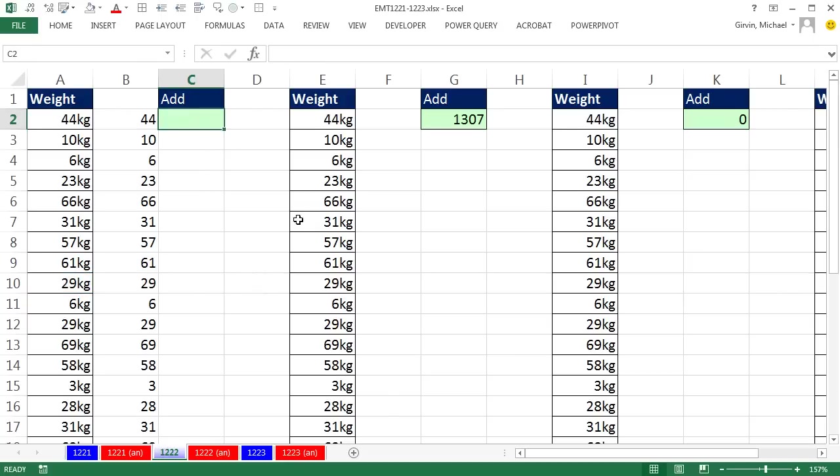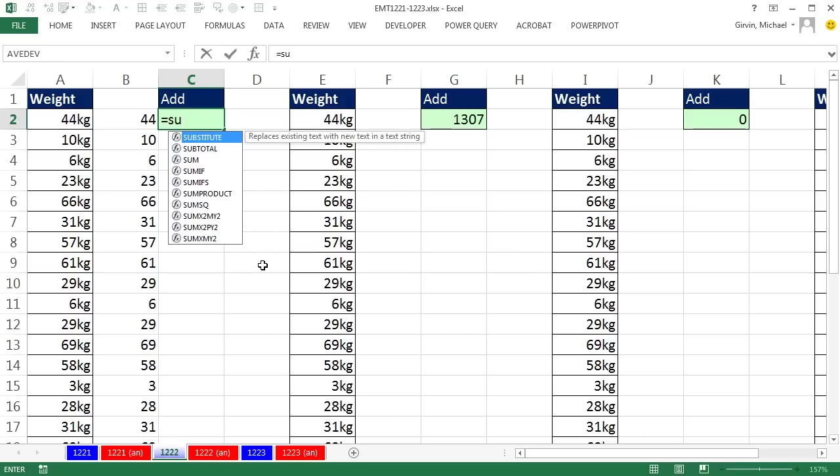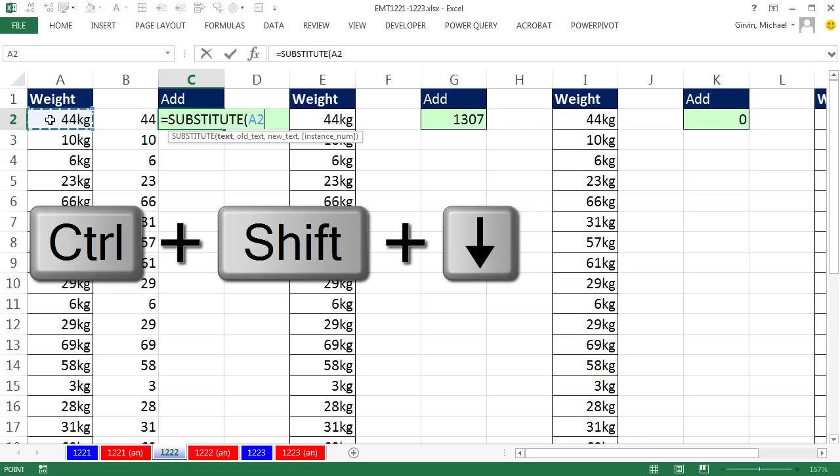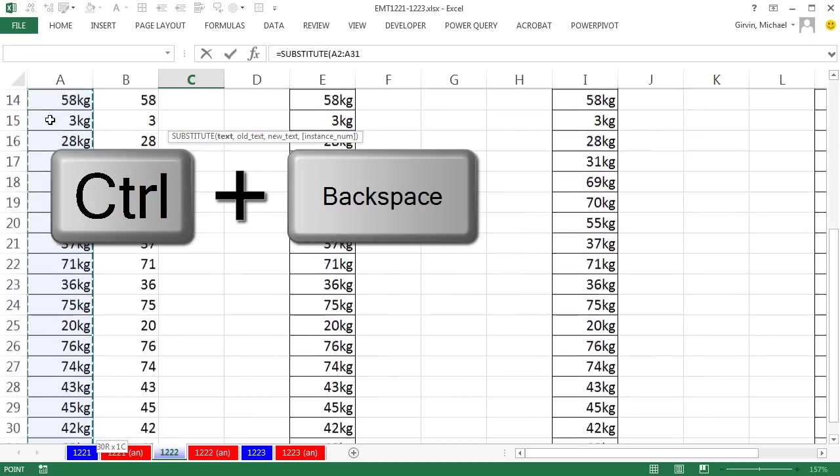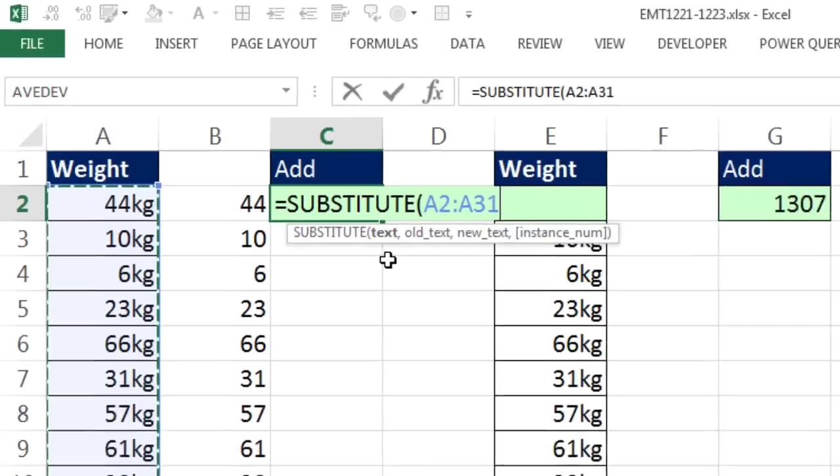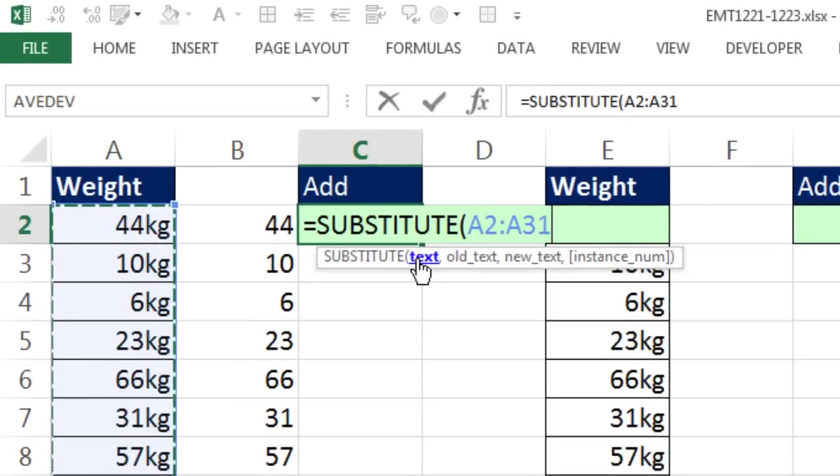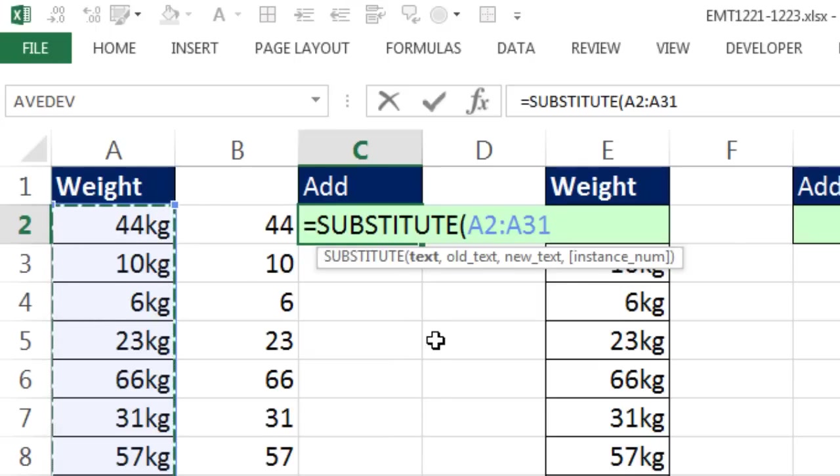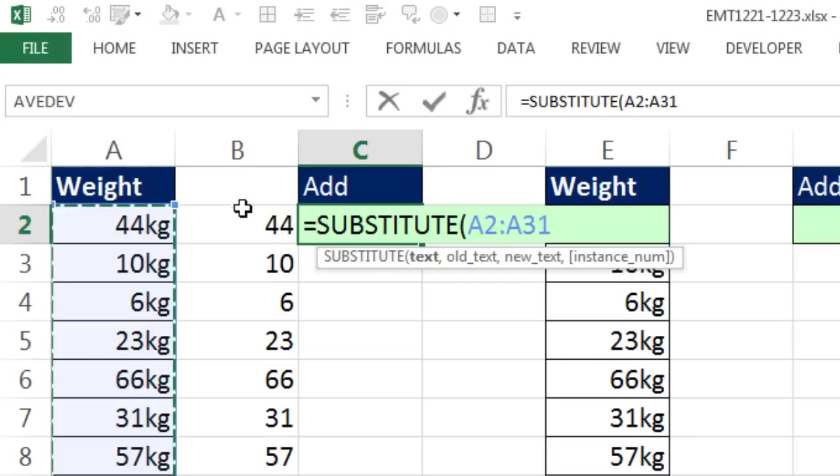I'm still going to use the substitute function. The text, I'm going to highlight the whole column. Control Shift Down Arrow, Control Backspace to jump back to the active cell. Now that text argument is expecting a single text string. I just gave it a bunch. The fact that I gave it a bunch of items means we're doing an array operation. That means we're telling substitute to do the substitution on all the different items.